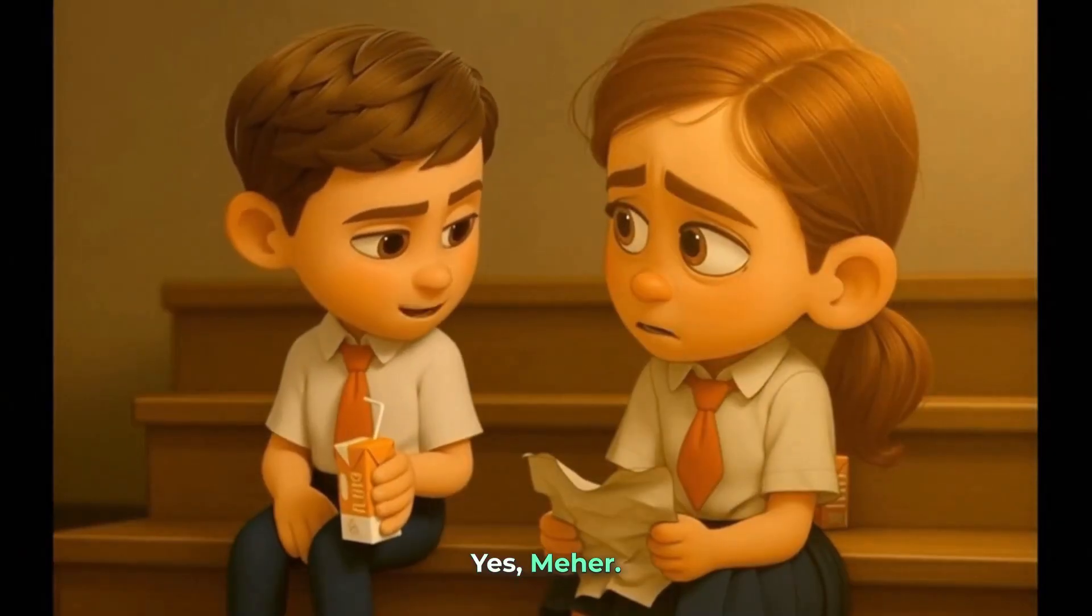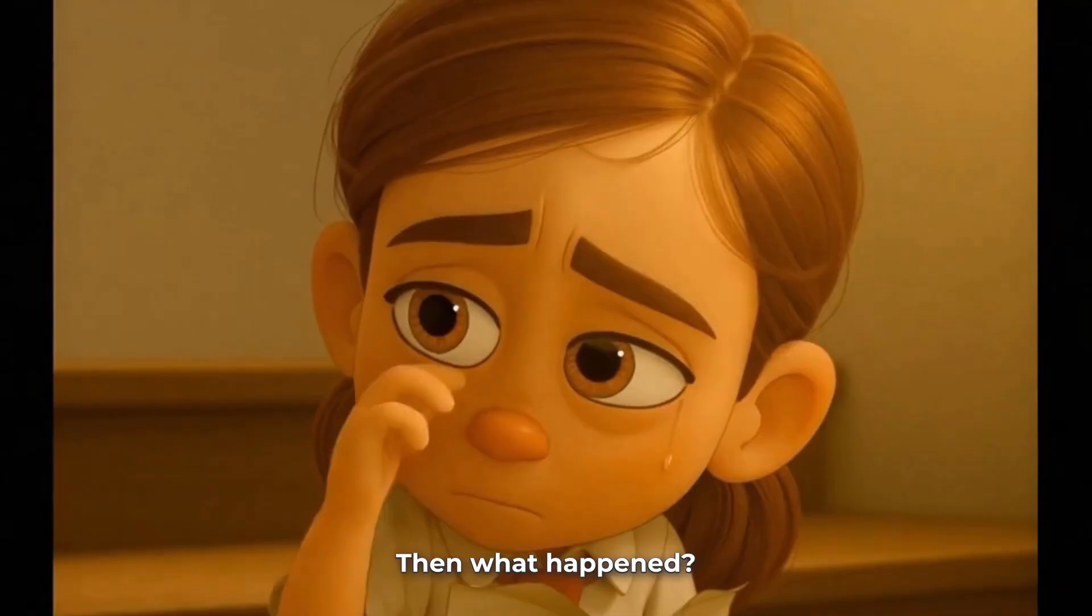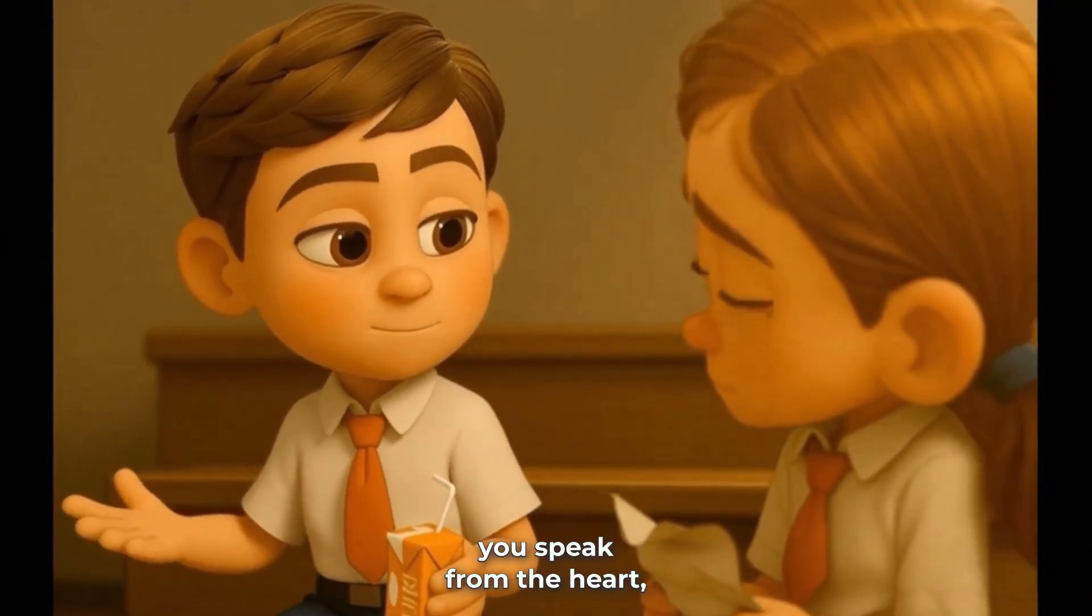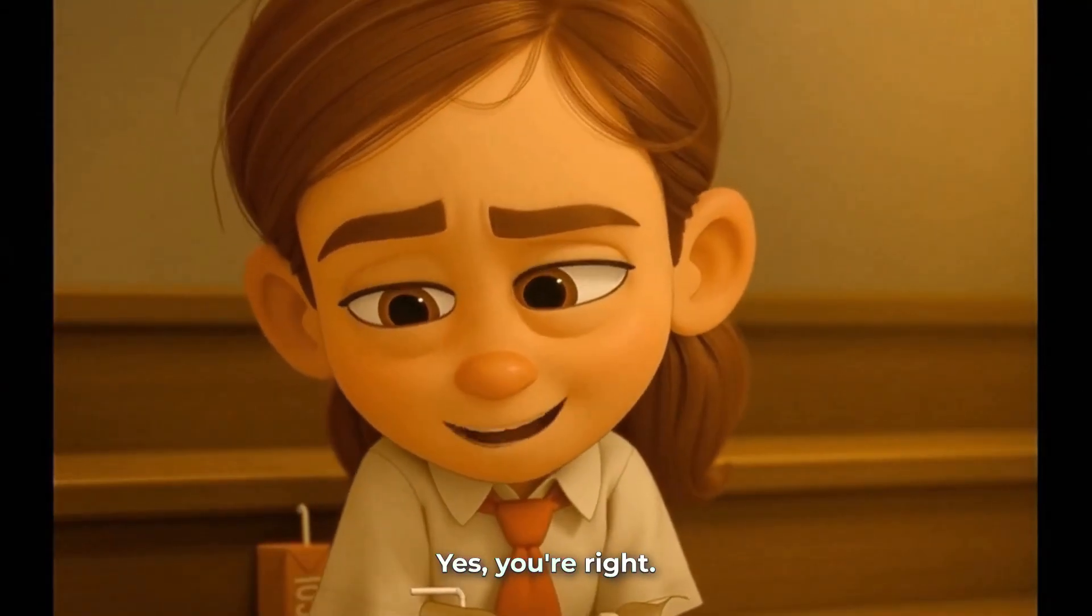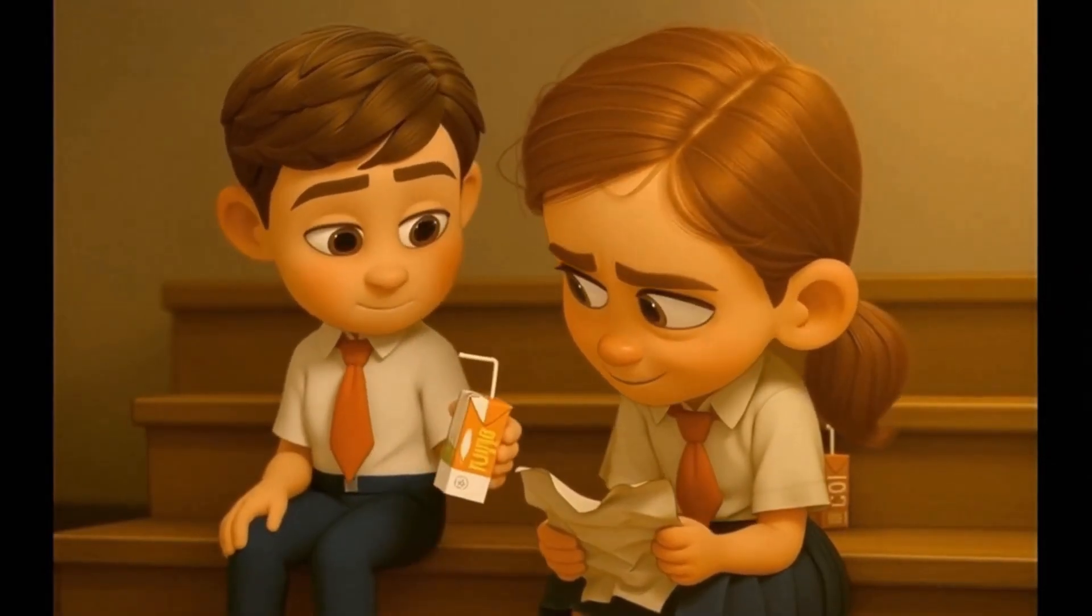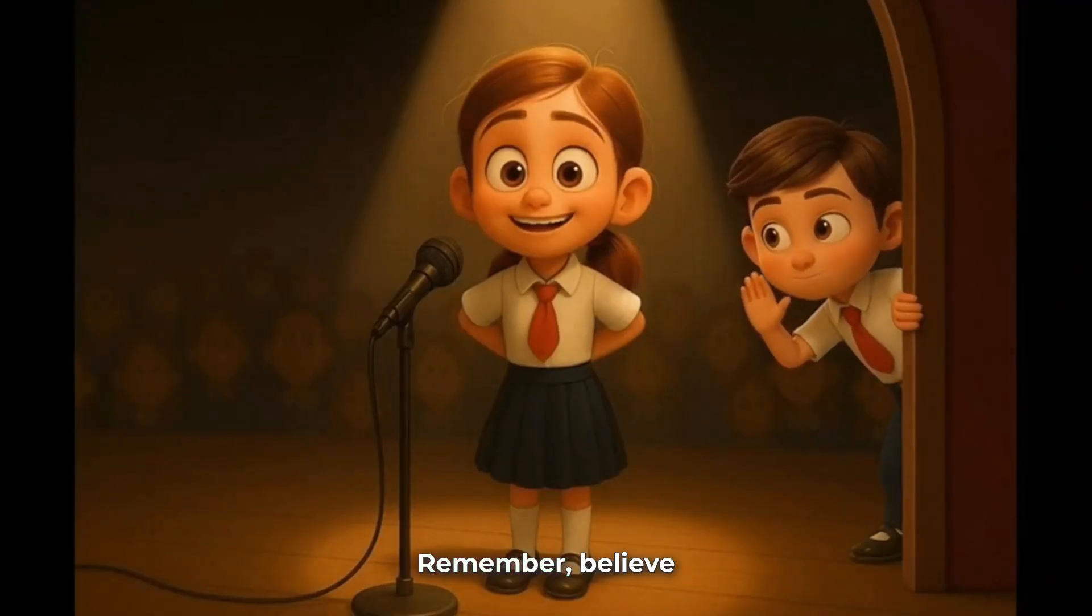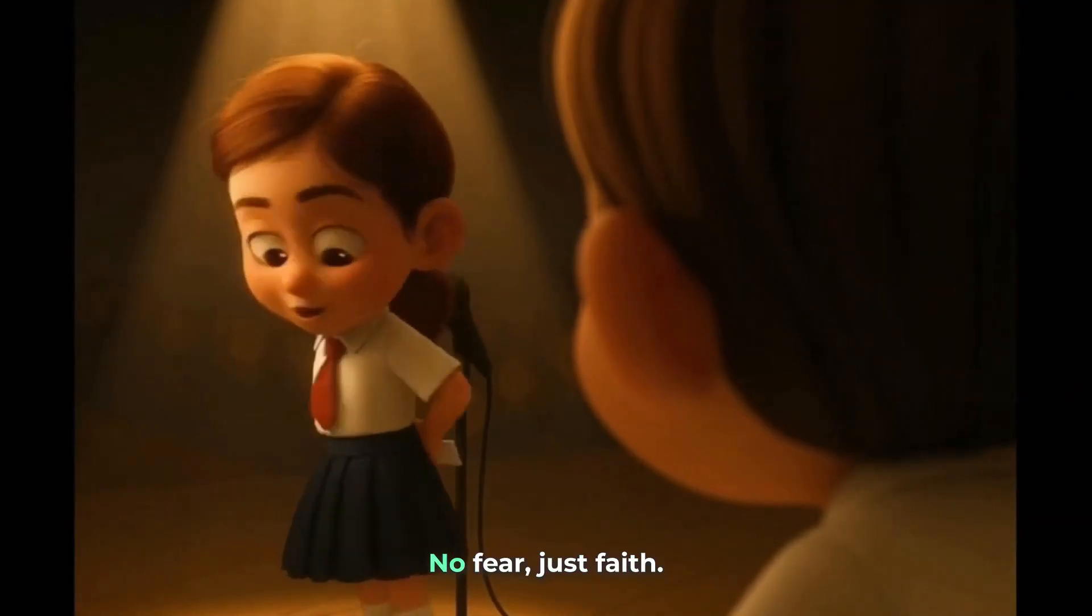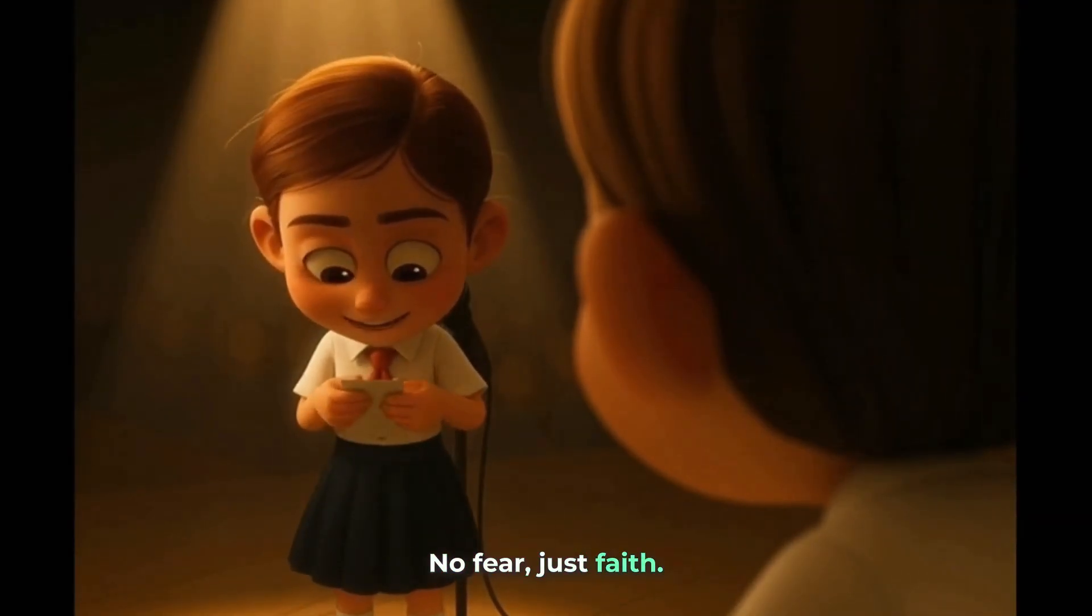Even Swami Vivekananda was once scared before his first big speech. Really? Yes, Meher. Then what happened? Well, he believed that if you speak from the heart, people will listen. Yes, you're right. I can do this. Sure you can. Remember, believe just like Vivekananda. Right. No fear, just faith.